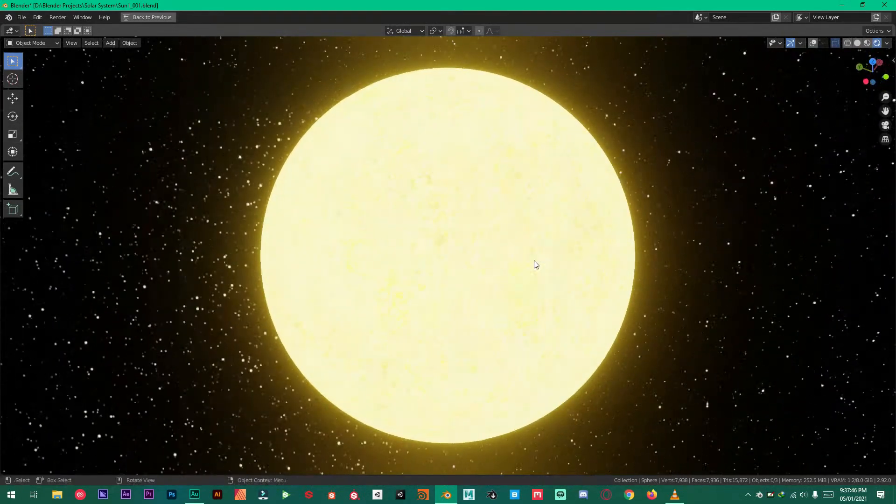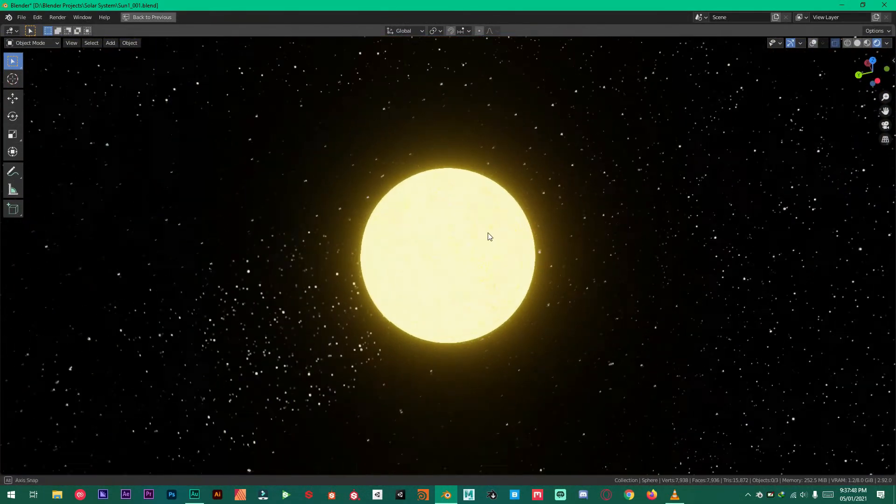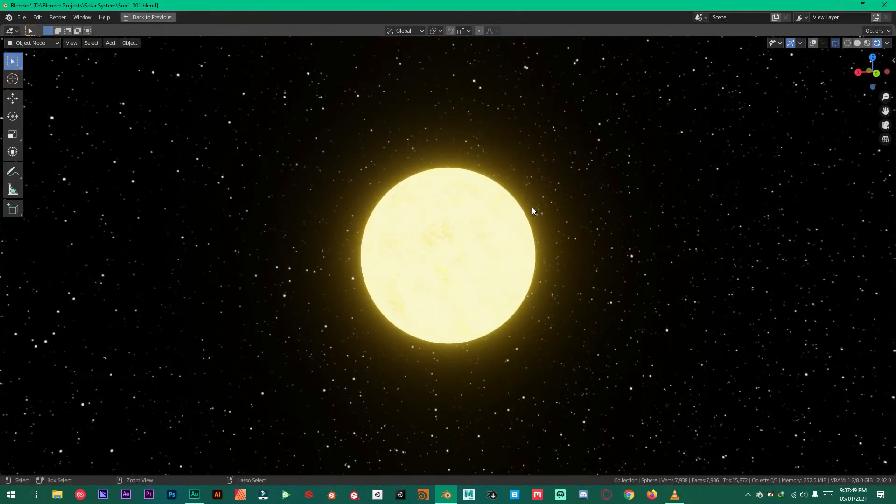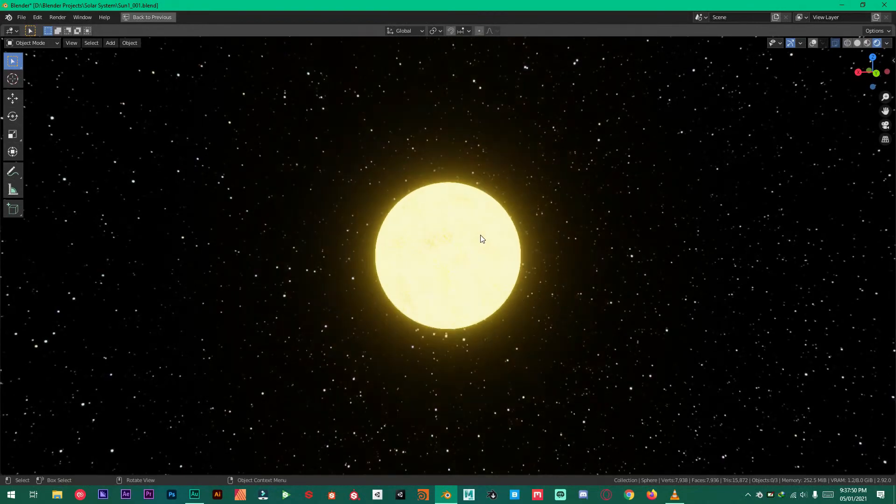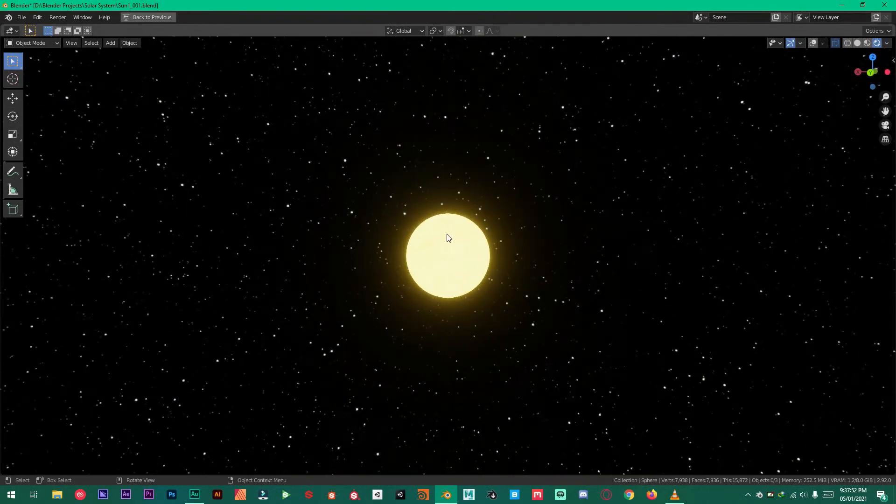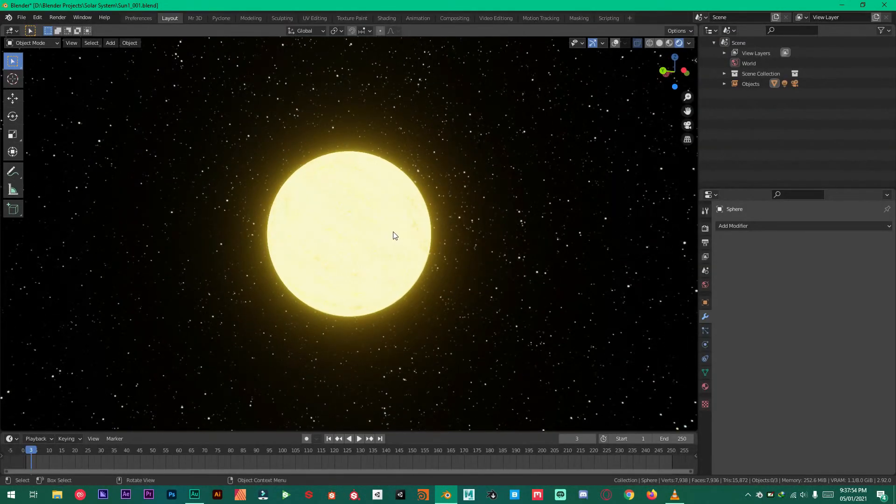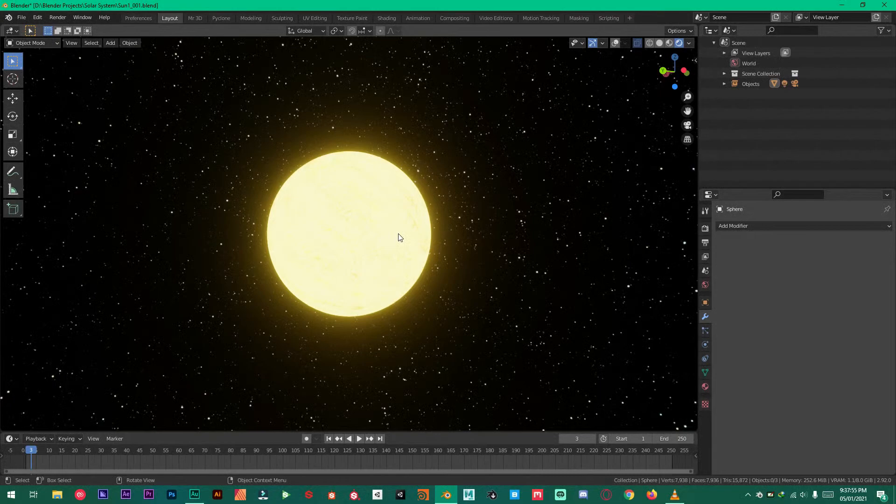Hello friends and welcome to another video. In this tutorial you are going to learn how to make an easy sun in Blender. So first of all like, subscribe and share this video and now without any further ado let's get straight into this tutorial.